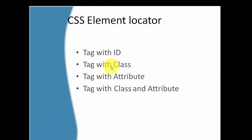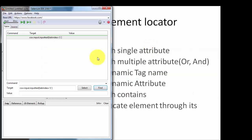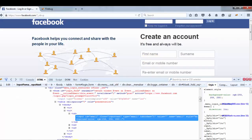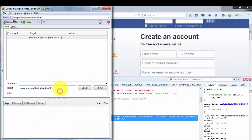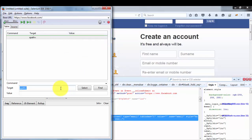Now moving to the next element locator: XPath. We can locate an element using XPath and there are different ways to do so. When writing XPath we start with a double slash. We do not need to write 'xpath=' explicitly, because starting with double slash automatically tells Selenium we are writing an XPath expression. The first XPath technique is tag with attribute.